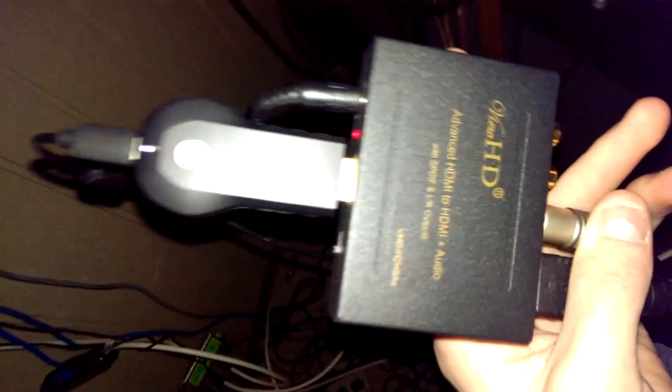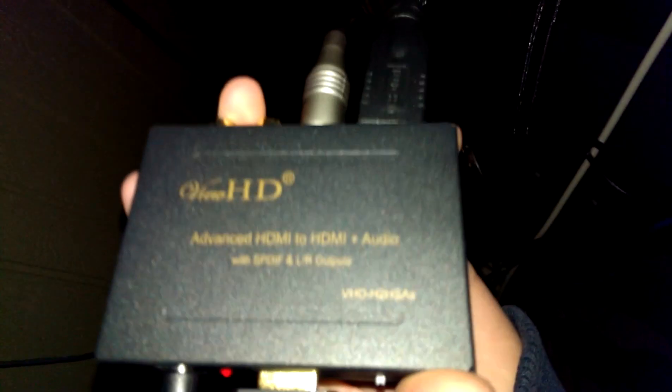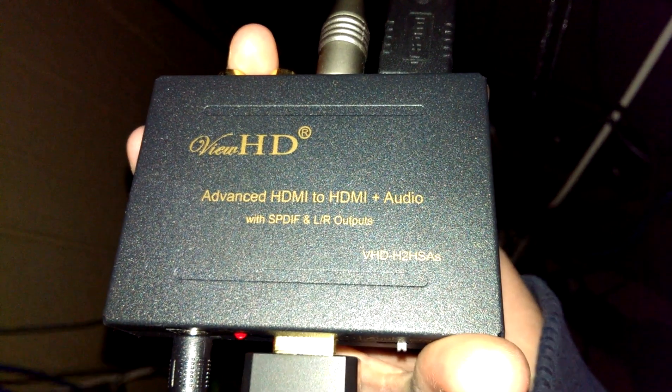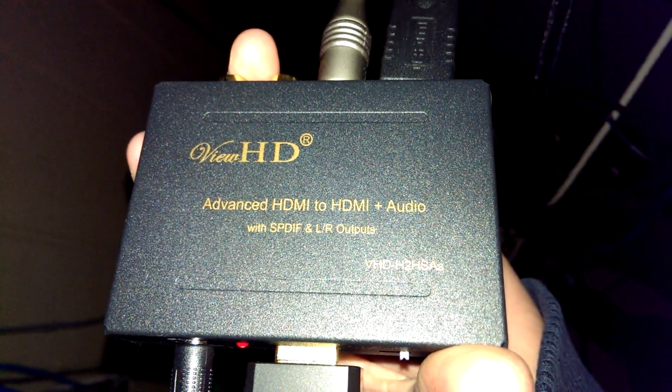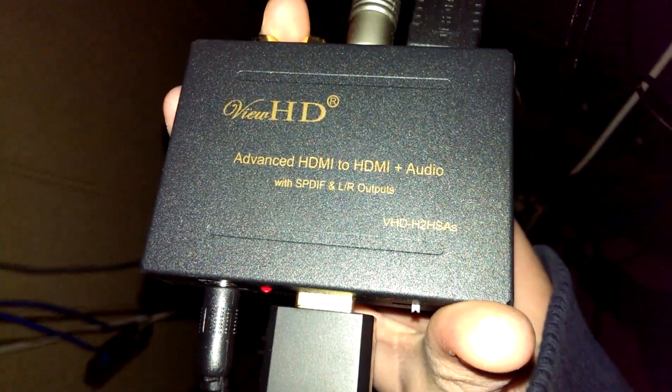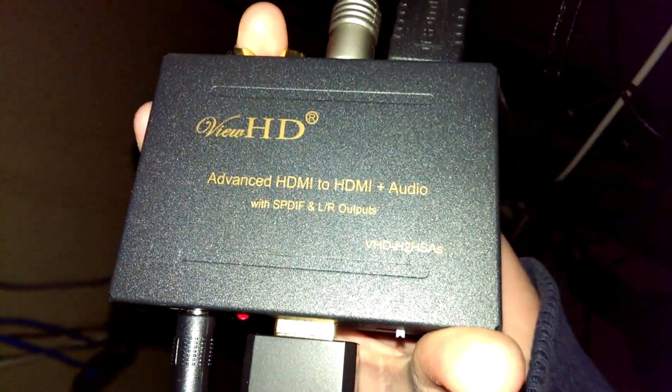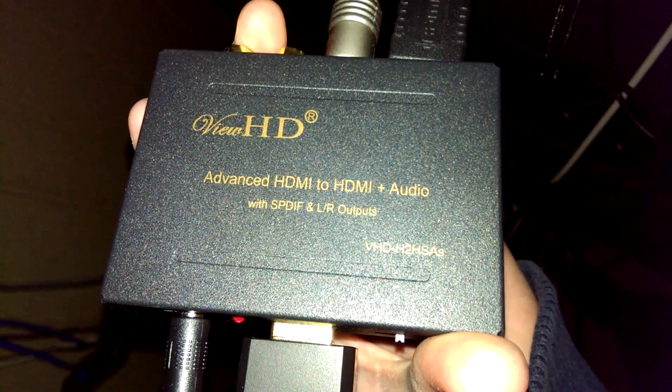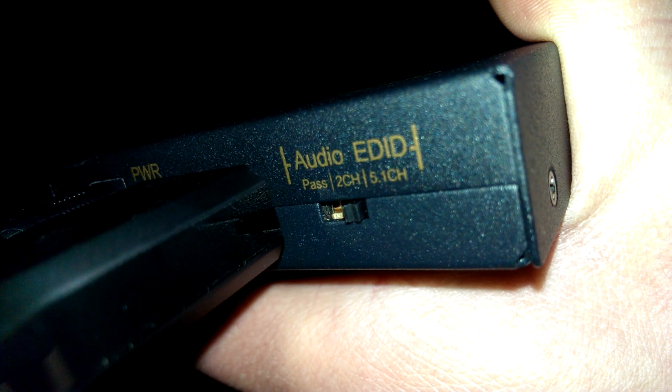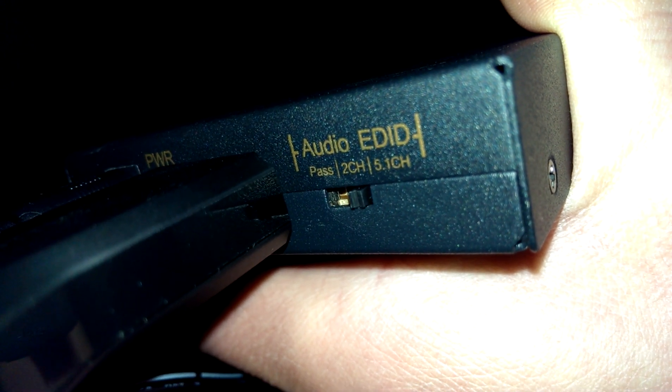It is in a, let's see if I can turn this around here. Advanced HDMI to HDMI audio, so it's HDMI in. It has a pass-through, two channel, or 5.1.